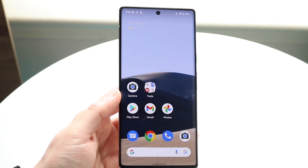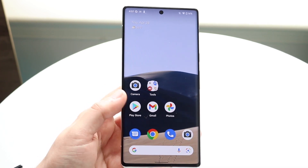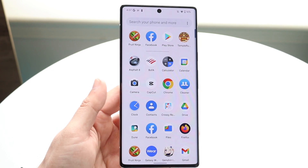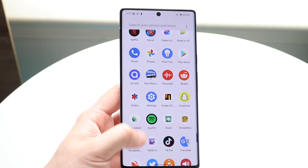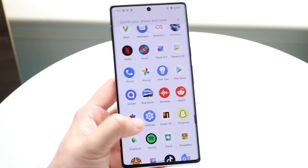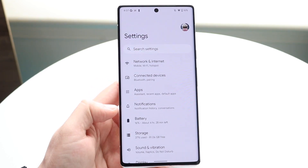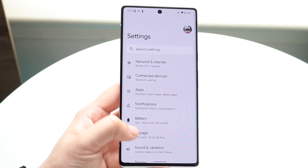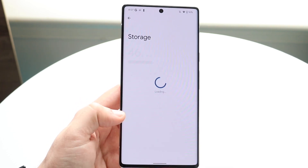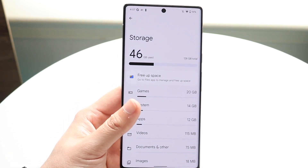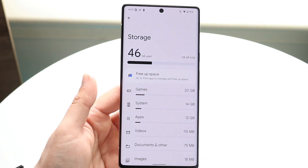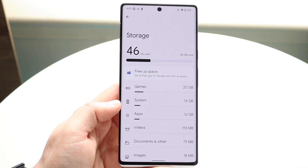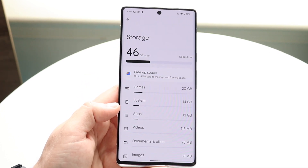If there's no update and issues persist, scroll over to your settings option right here and see how much storage you have left on your device. Click on storage, and if you have a ton of storage available, you should be okay for the most part.